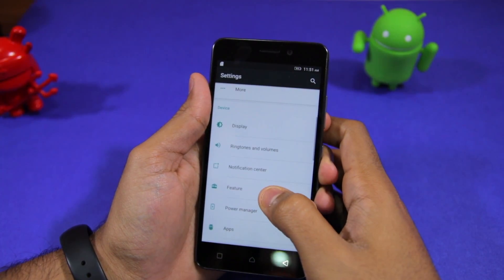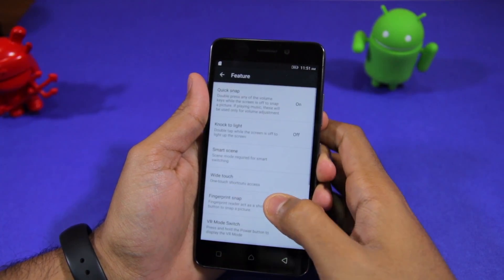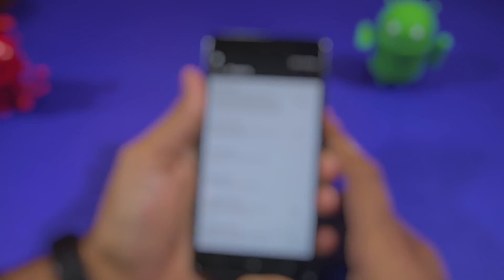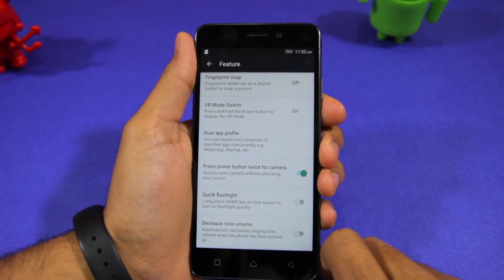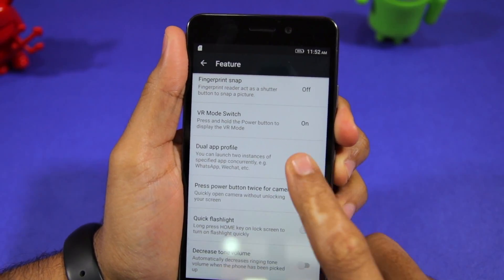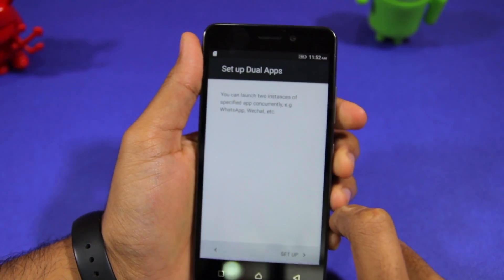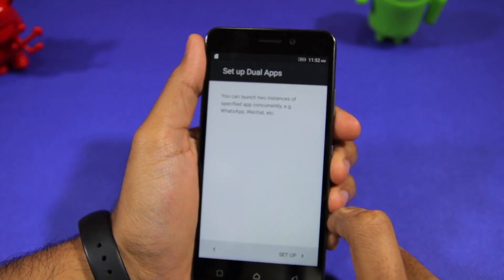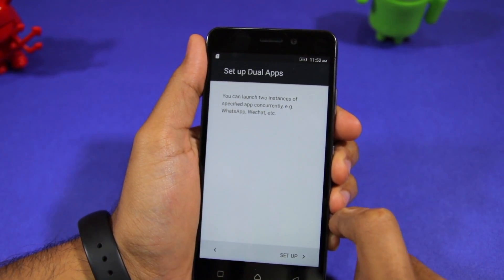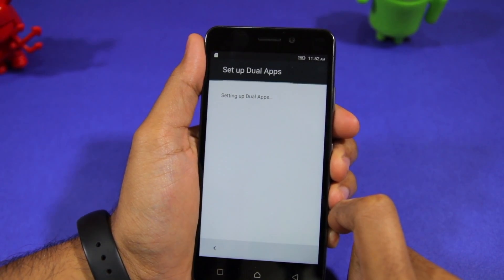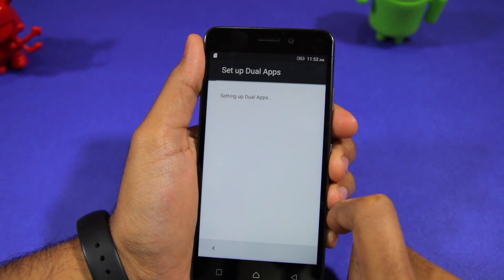Head over to Settings, then Feature. From there scroll down to the very bottom and you will find an option called Dual Apps Profile. Tap on it and if you're opening this option for the first time you will have to tap on Setup, which will initialize the Dual Apps feature.